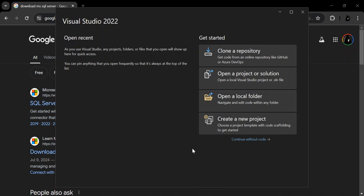Hello everyone. Welcome back once again. In this video, we're going to walk through the process of downloading and installing Microsoft SQL Server 2022. Whether you are a beginner or an experienced developer, this video will guide and help you get started with SQL Server 2022. So let's get into it.